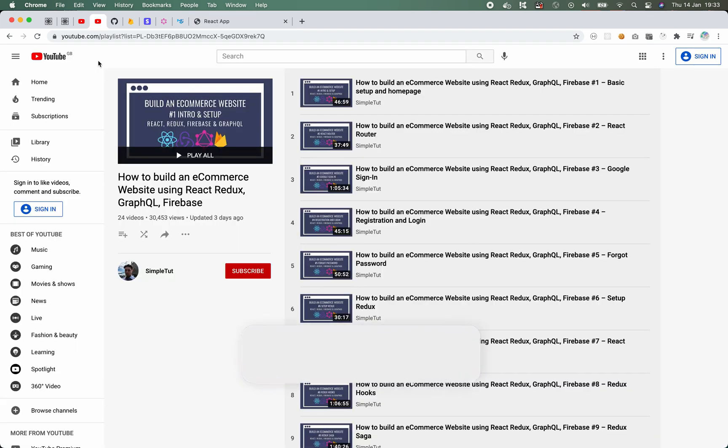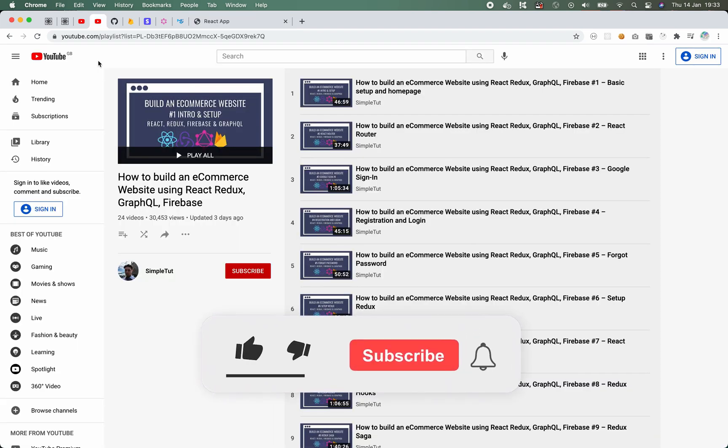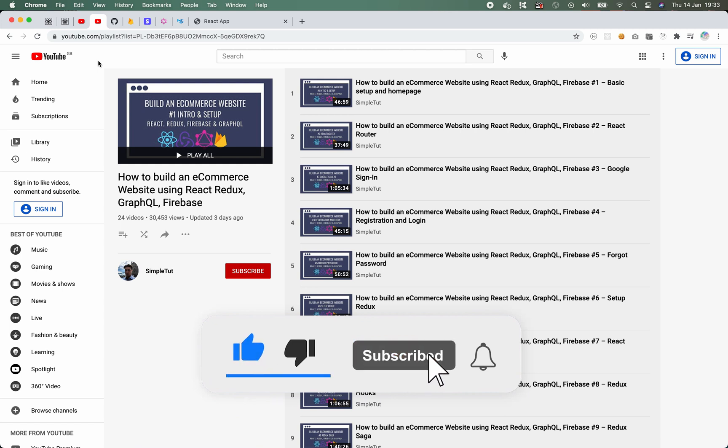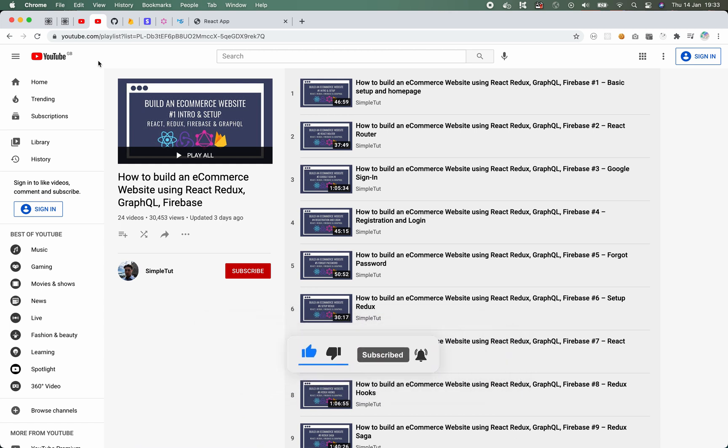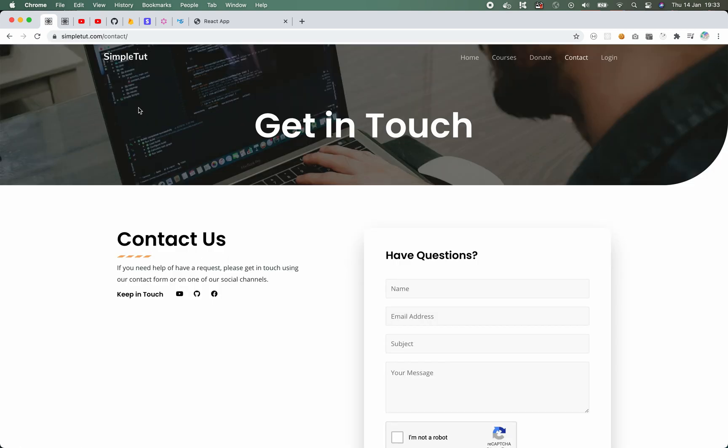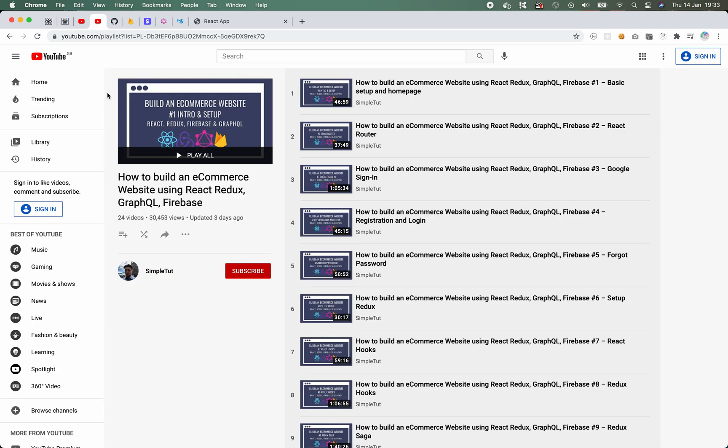And that brings me to the end of this video where I just wanted to introduce you to the course. Talk a little bit about some of the technology we'll be using as well as just demo the project to you. If you have any questions please leave a comment below. Alternatively you can use the contact form on my website if you want to reach me directly.